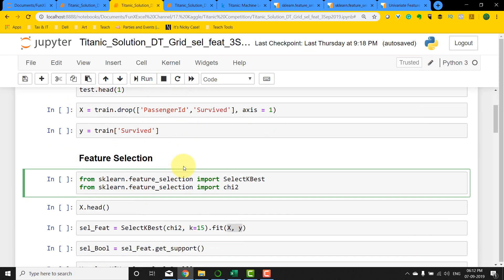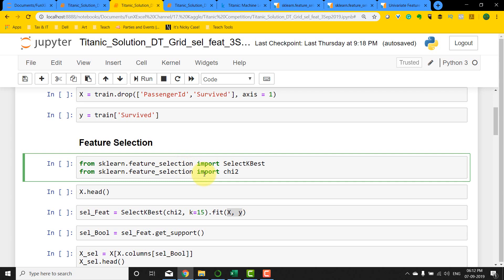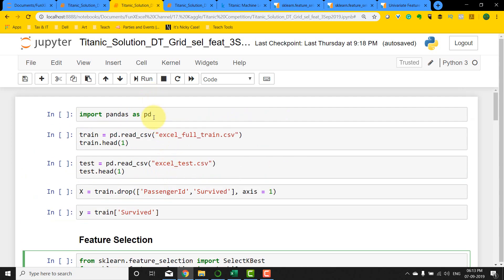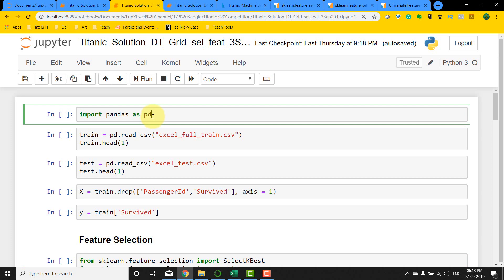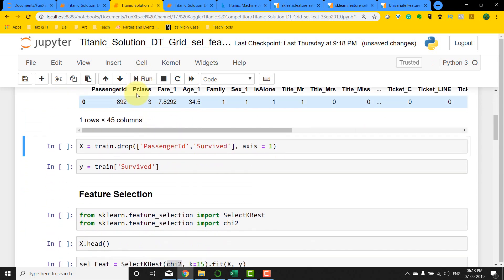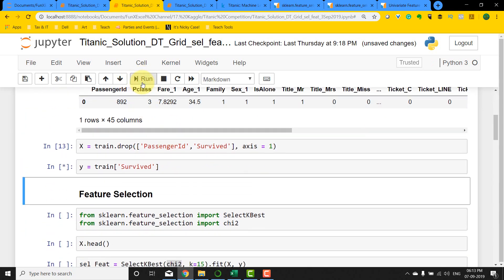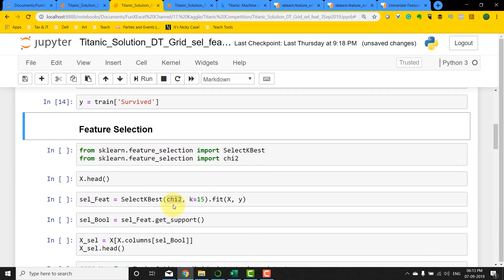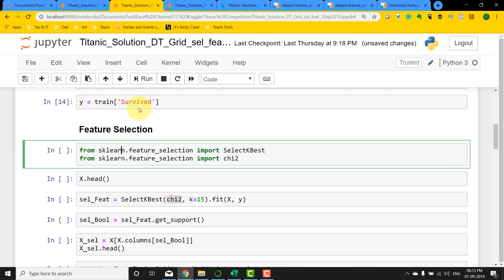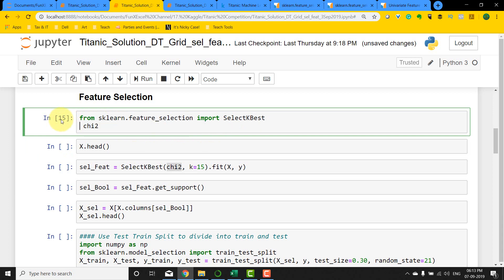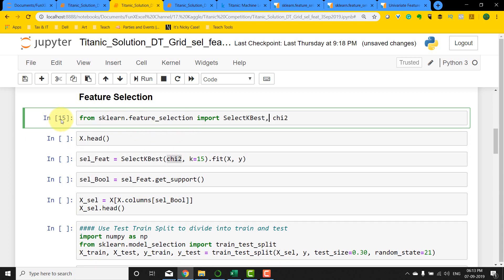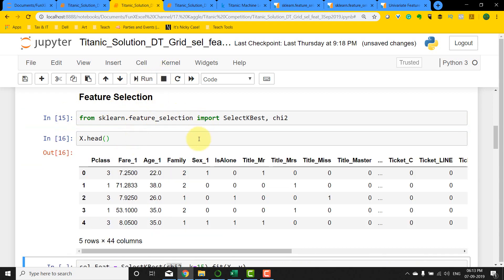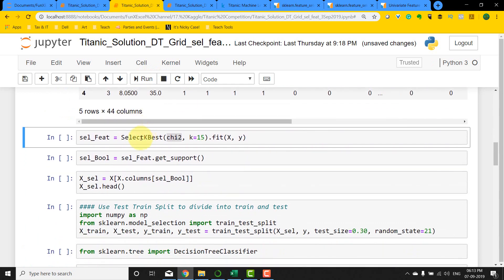This is a criteria that is used to choose the variables against our dependent variables. In a nutshell, we're going to have the SelectKBest method select 15 variables, or whatever the user defines, using the chi-square score. Let's go from the top and run all the basic codes. Import pandas, import test and train, and then divide into X and Y.